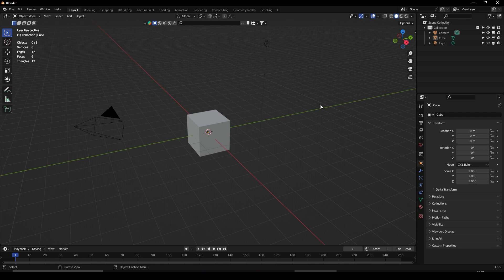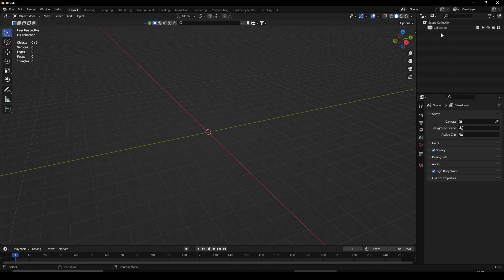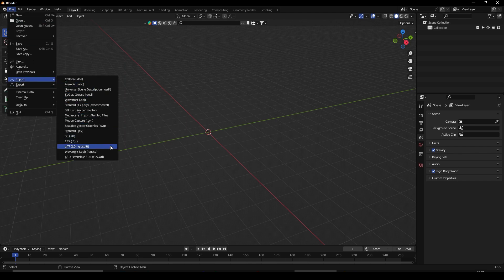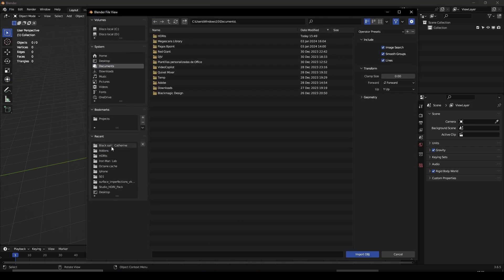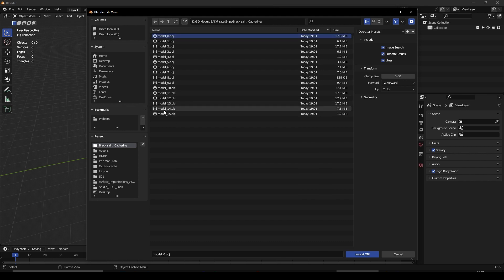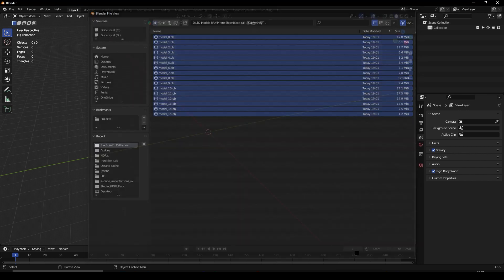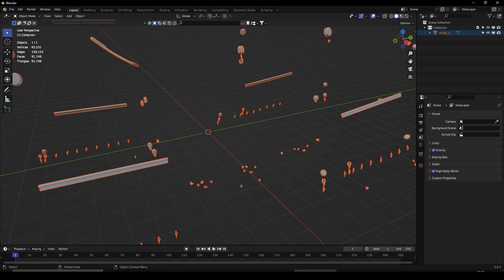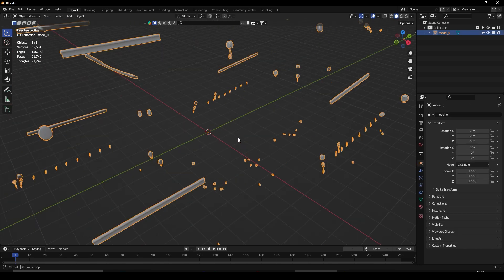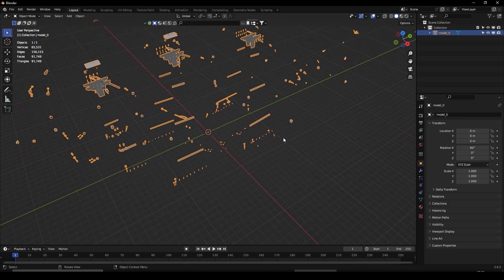Here we are inside Blender 3.6.5. We're going to delete this and I'm going to try to import some OBJ models. I'll select everything and as you can see, we got only one model.